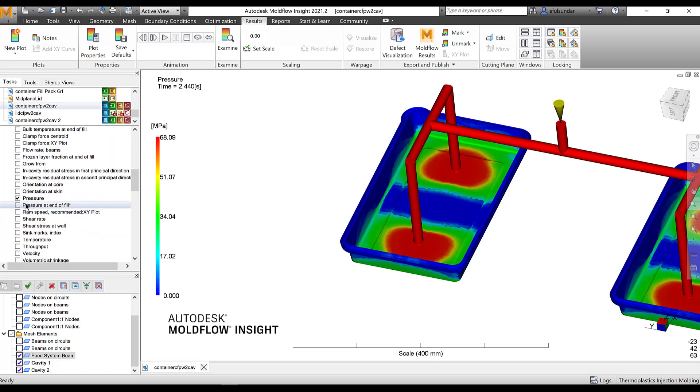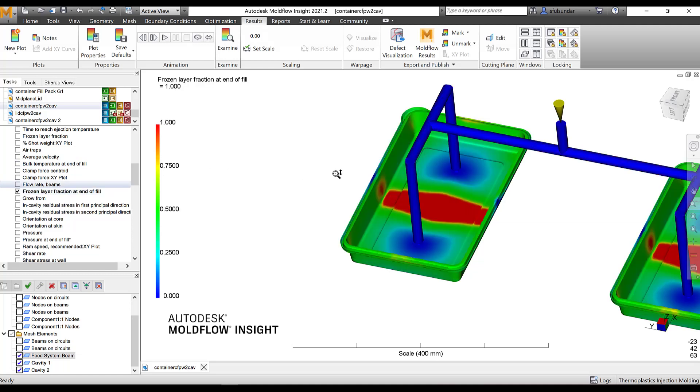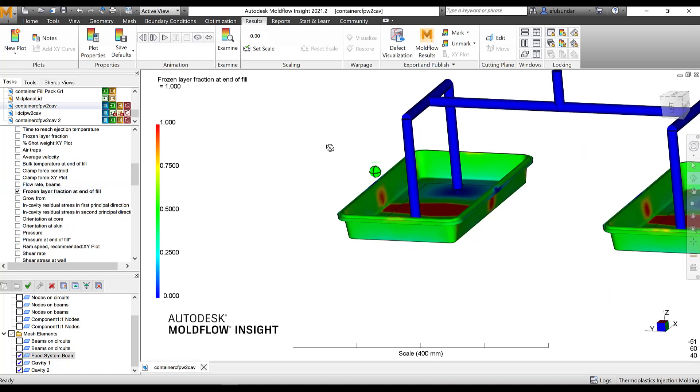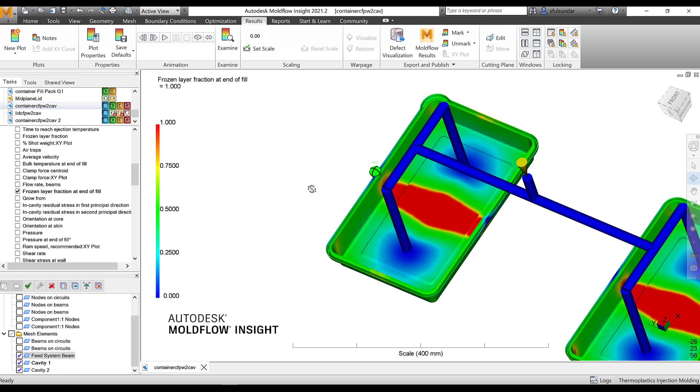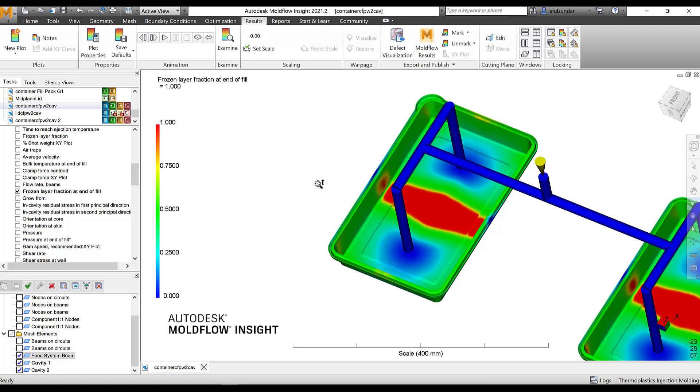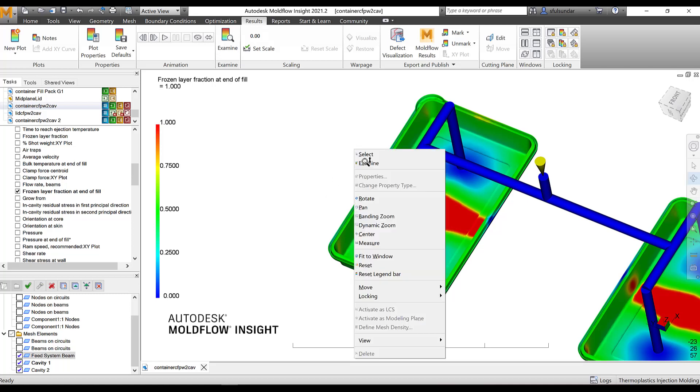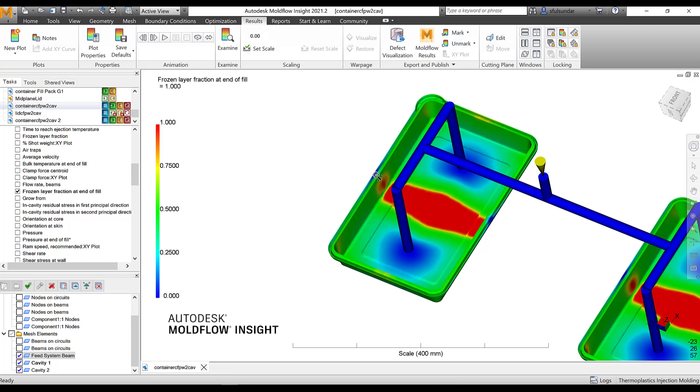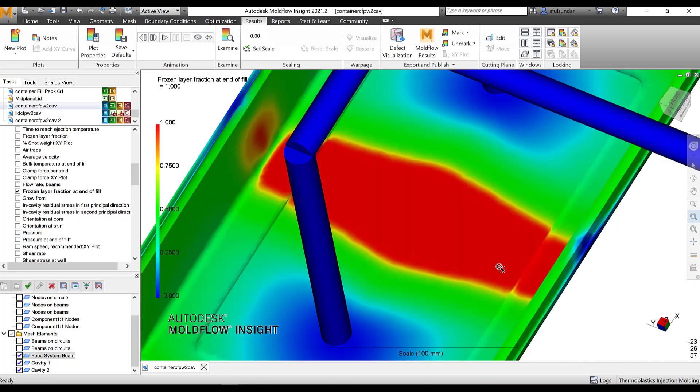Another result probably is to look at the frozen layer of fraction end of the fill. It shows which areas of the part are filled just at the end of the fill. In the bulk temperature itself, I have showed you that this particular section where the weld line is having is completely frozen as it drops below that 134 degree centigrade of the transition temperature.